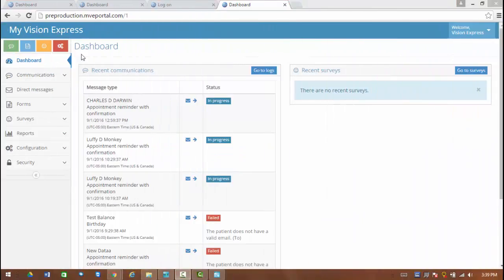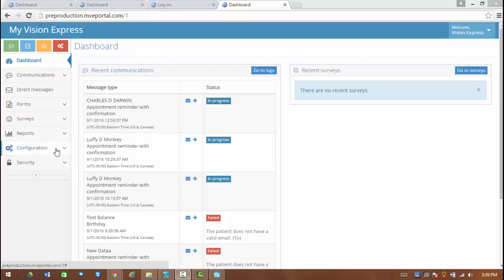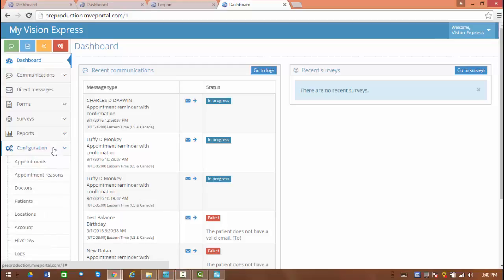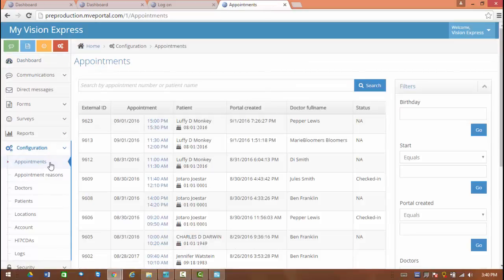Once you log in to the portal, you will automatically be shown the dashboard. From here, you can take a look at some of the configuration options to customize your portal. Some notable ones for the scheduler are taking a look at the appointments. These are ones that have been scheduled already.